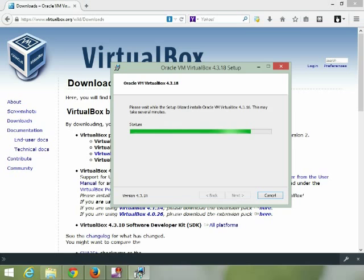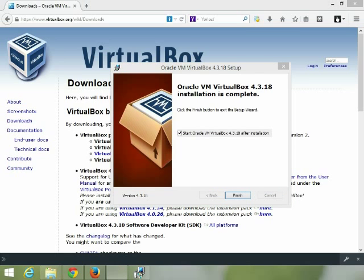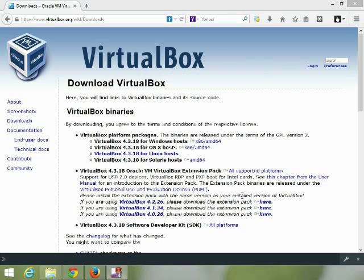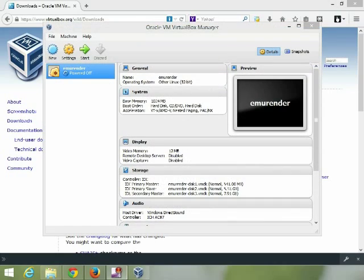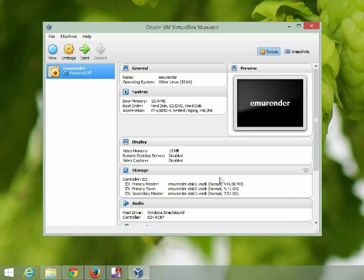Shouldn't be long. Yeah, that wasn't long at all. At this point we're going to say go ahead and start it, and finish. And there it is. That's the background so it's easier to identify.